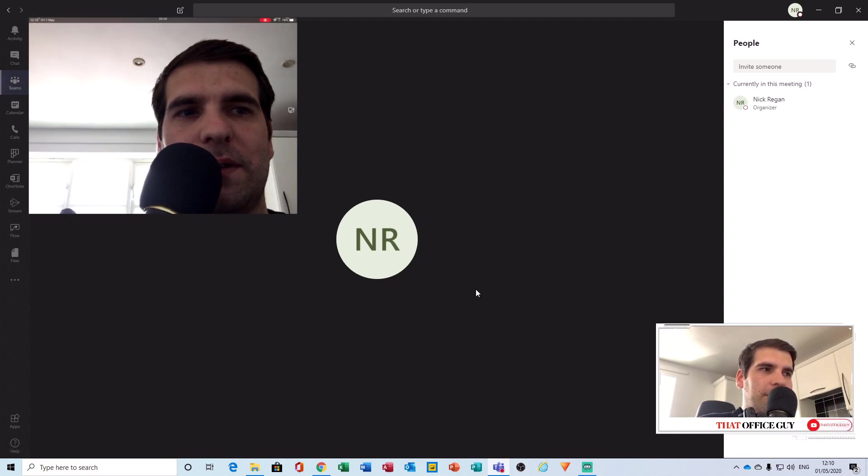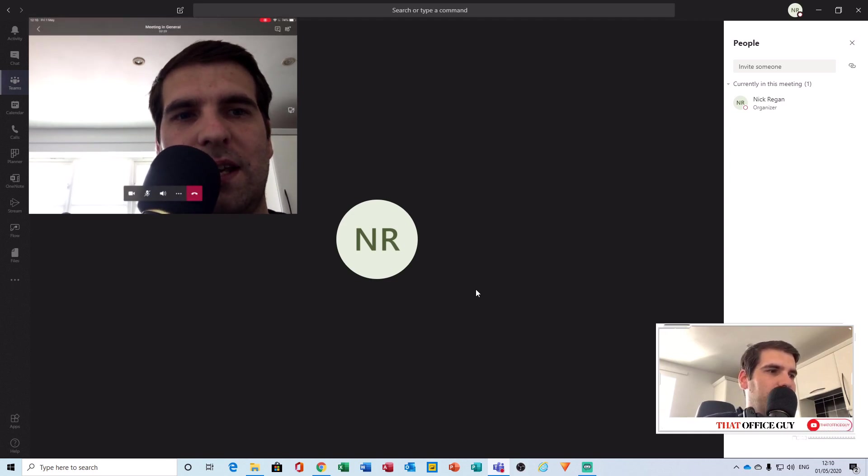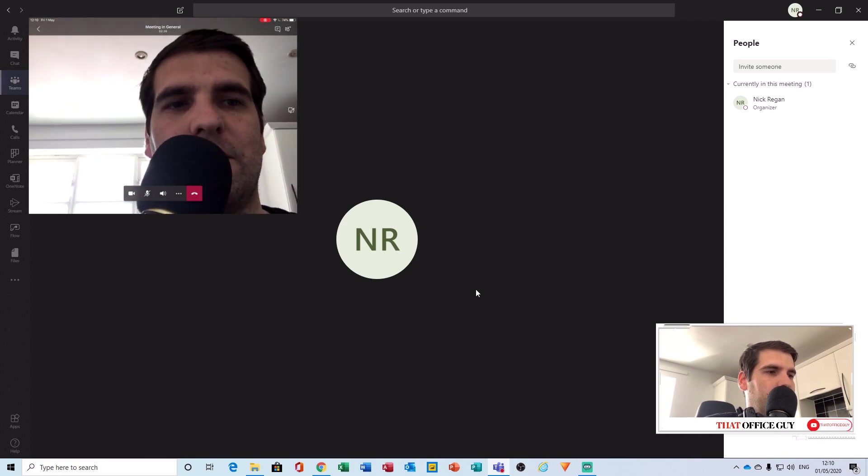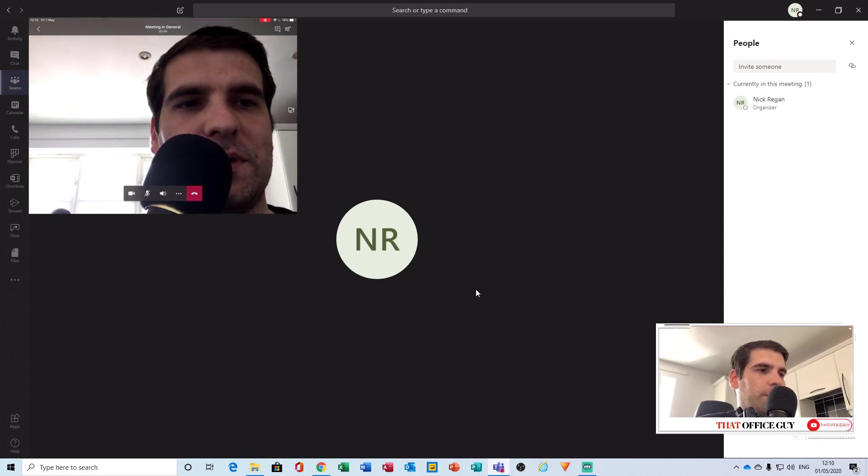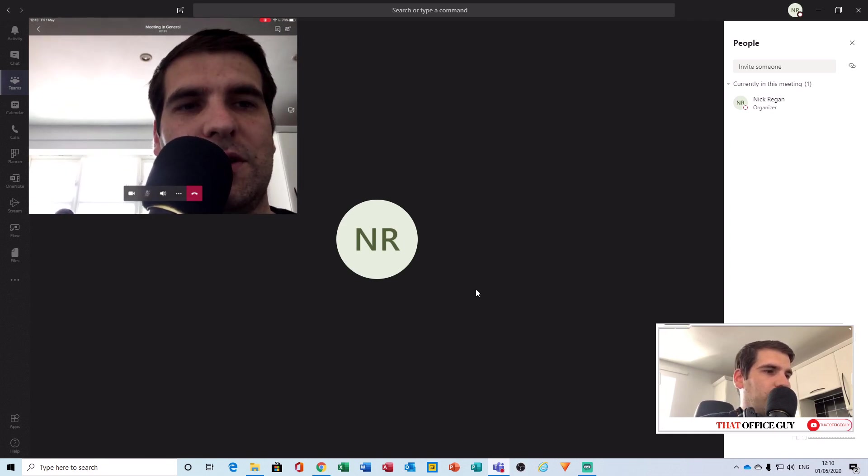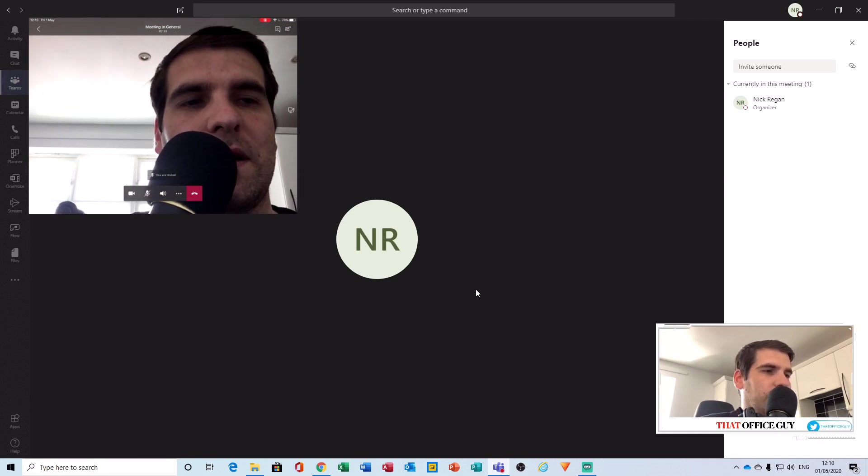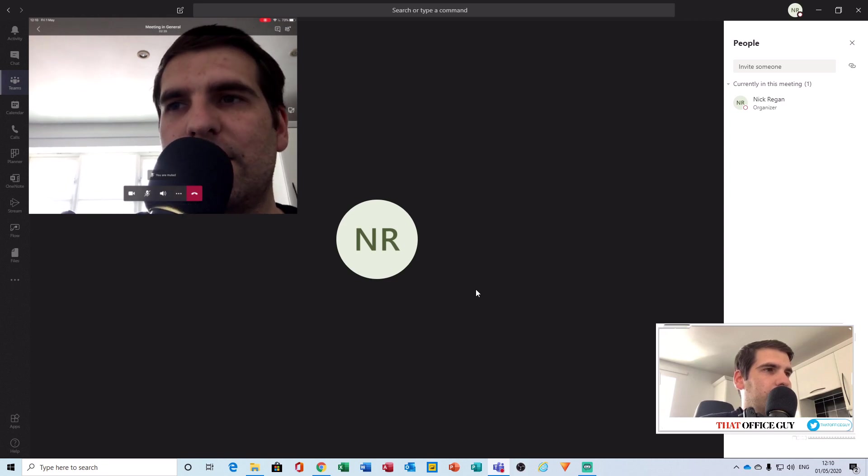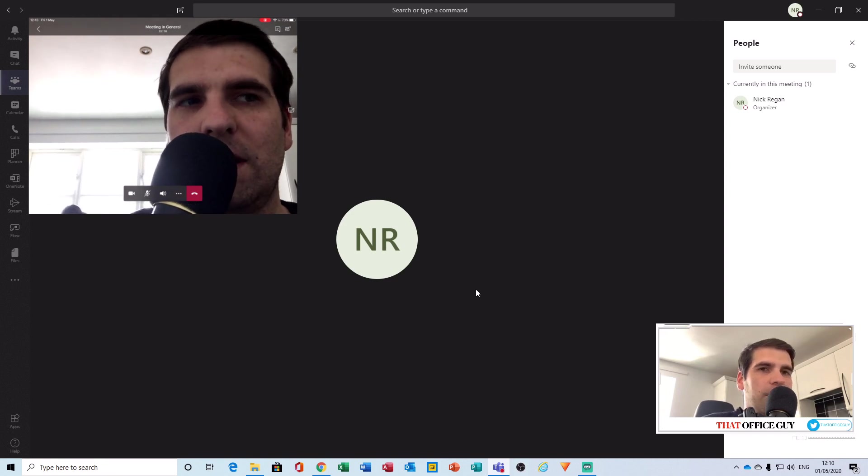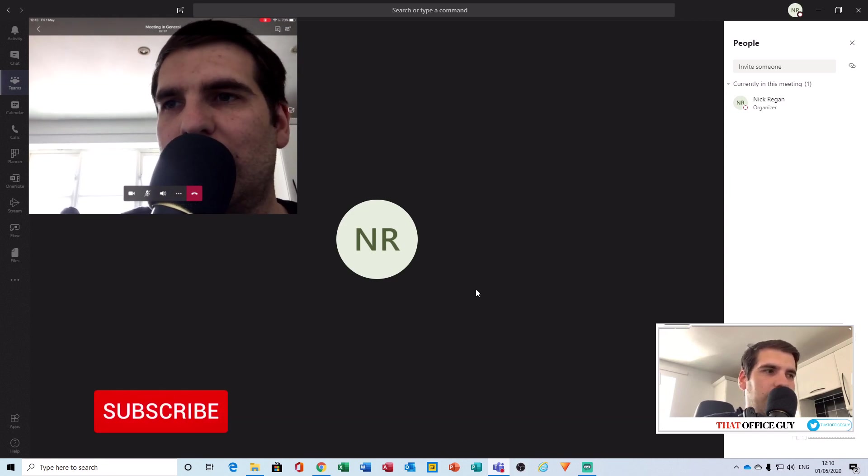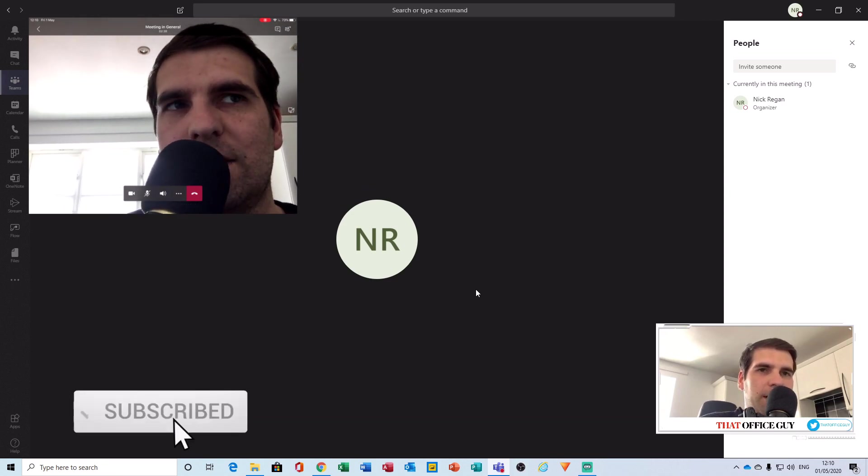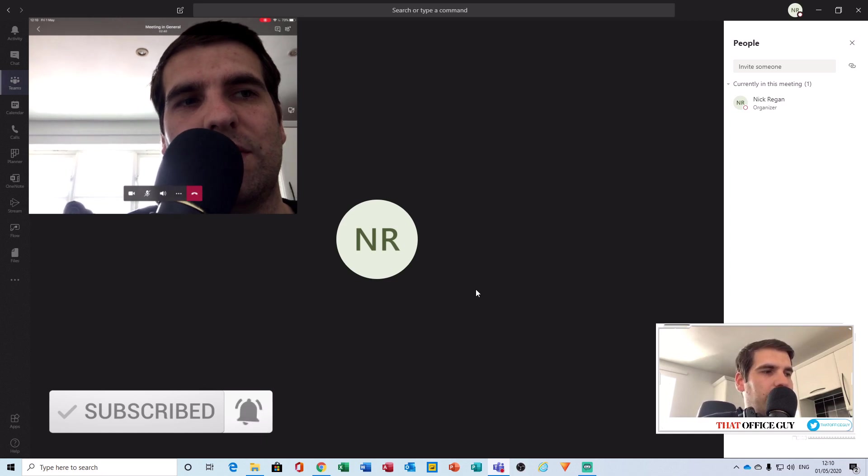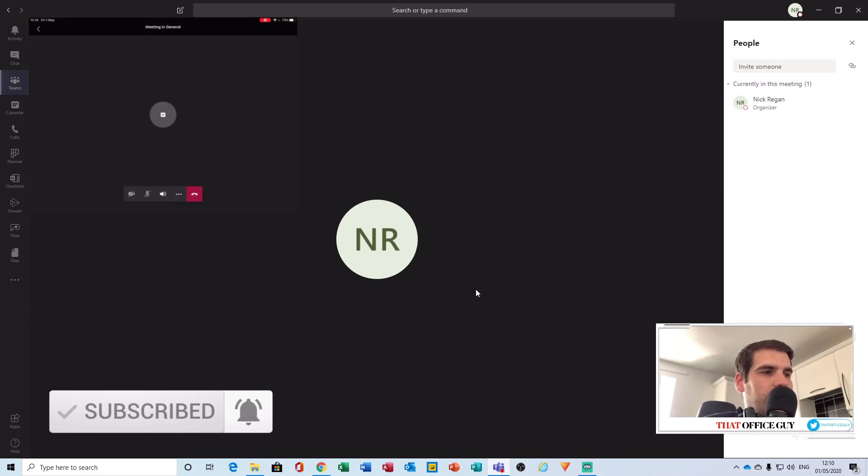But hopefully you guys found this useful. As you can see here, we can toggle the camera on and off. We can also flip the camera if we wanted to. We can toggle the audio on and off. Hopefully you guys found this useful. If you did, smash that like button, click subscribe, and I will catch you guys in the next one.